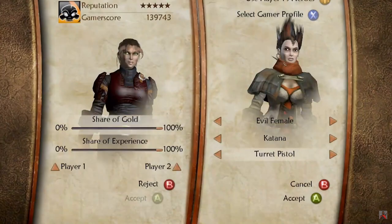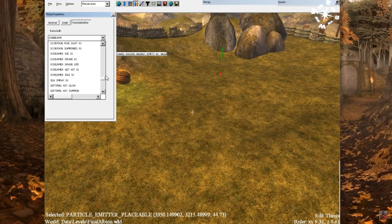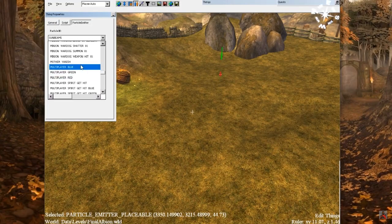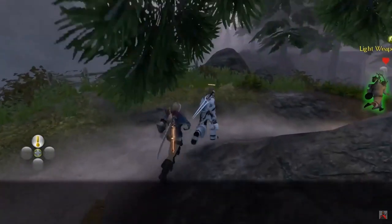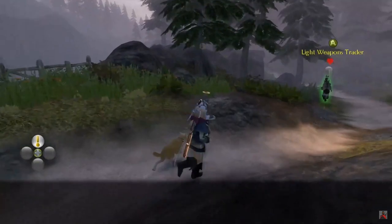Multiplayer. In the first game, full multiplayer was planned. However, as we know, it did not appear in the game — only a lot of features remained from it. Multiplayer was embodied only in the second and third parts.